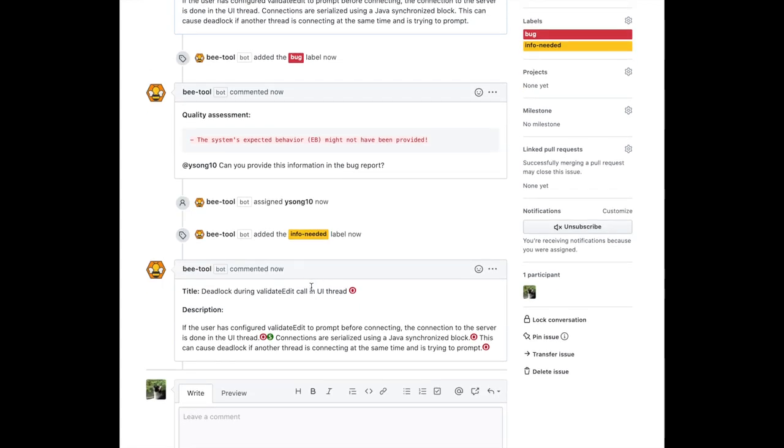Finally, BEE structures the bug description by identifying which sentence describes observed behavior, expected behavior, or steps to reproduce, and BEE assigns a label to each one of the sentences according to what they describe. This helps developers easily identify these elements in a bug report.